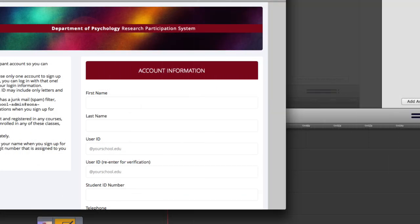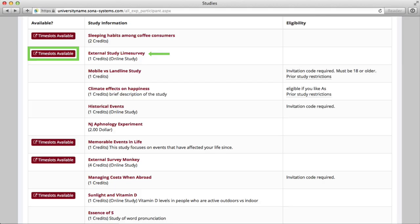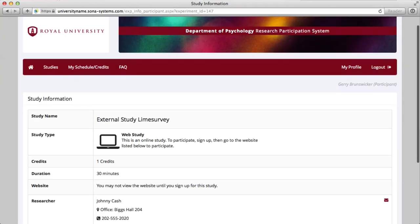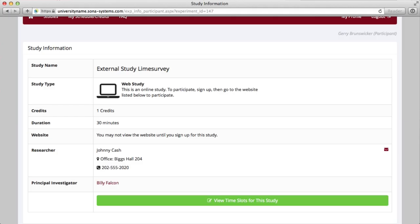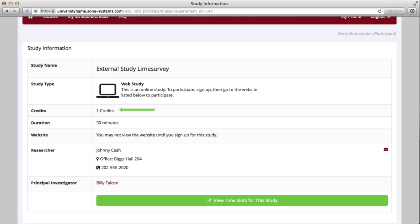Note the Time Slots Available buttons next to some studies — these indicate if times are available for study sign-up. Click on either the study name or Time Slots Available to view information about the study and begin signing up. On the Study Information page, you'll notice a panel with key information such as the study name, study type, credit points or compensation, duration, and researcher or principal investigator information. The study type will either be labeled as a lab or online. Online studies are available for participation right away, whereas lab studies are scheduled by setting an appointment for a future date. The credits row displays the total number of credits or compensation amount, and the duration row displays how long the study will take to complete.